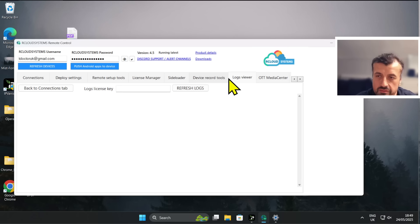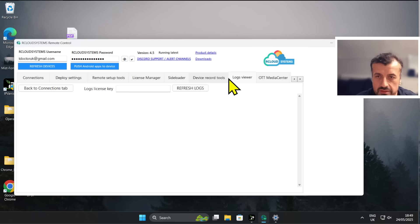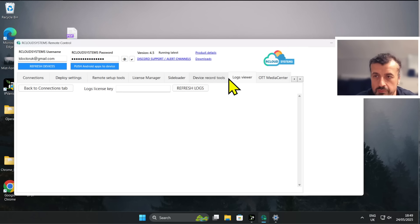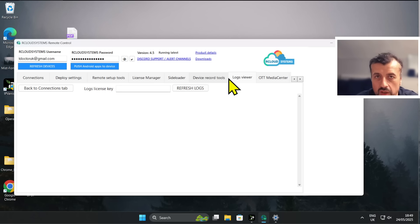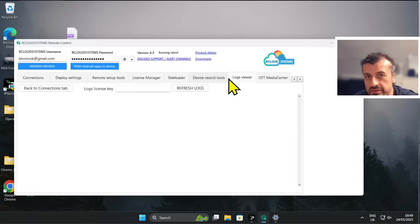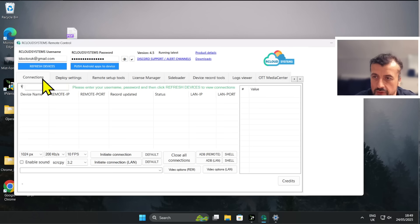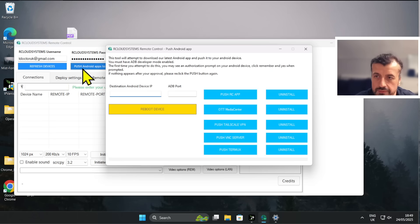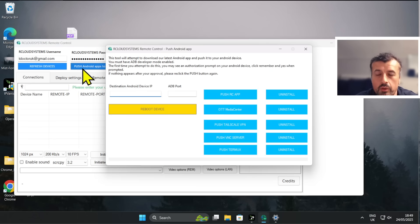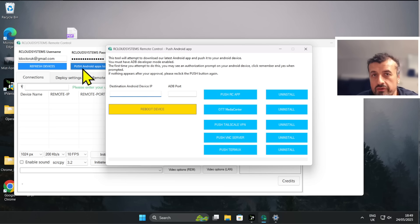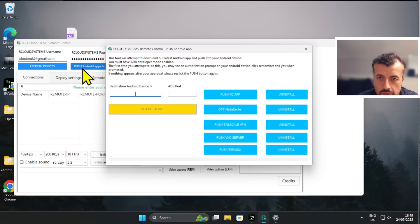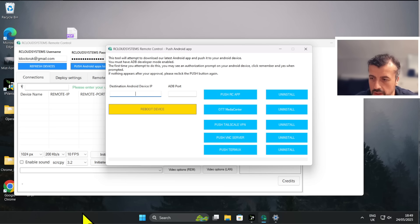To do that, the first thing we need to do is we need to push the remote control client or the agent onto the device that you want to control. So the way we do that - if you go to where it says 'Push Android Apps to Device,' let's click on that, and it's now asking you for the IP address of the device that you want to push this client to.